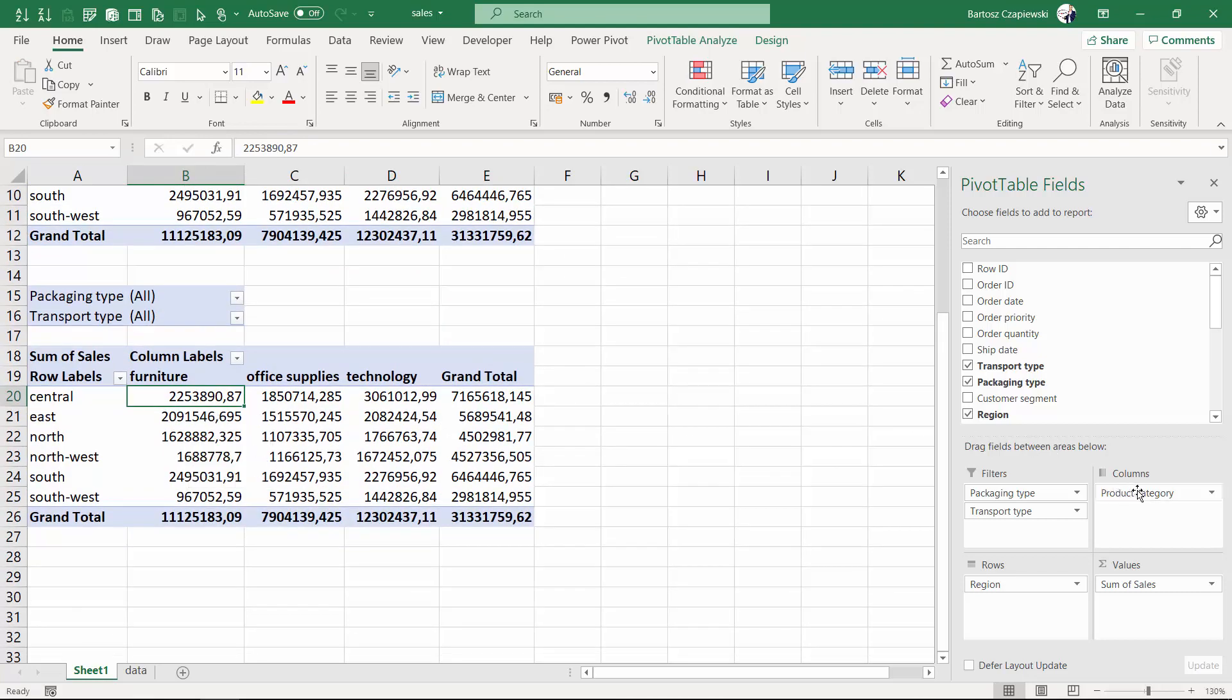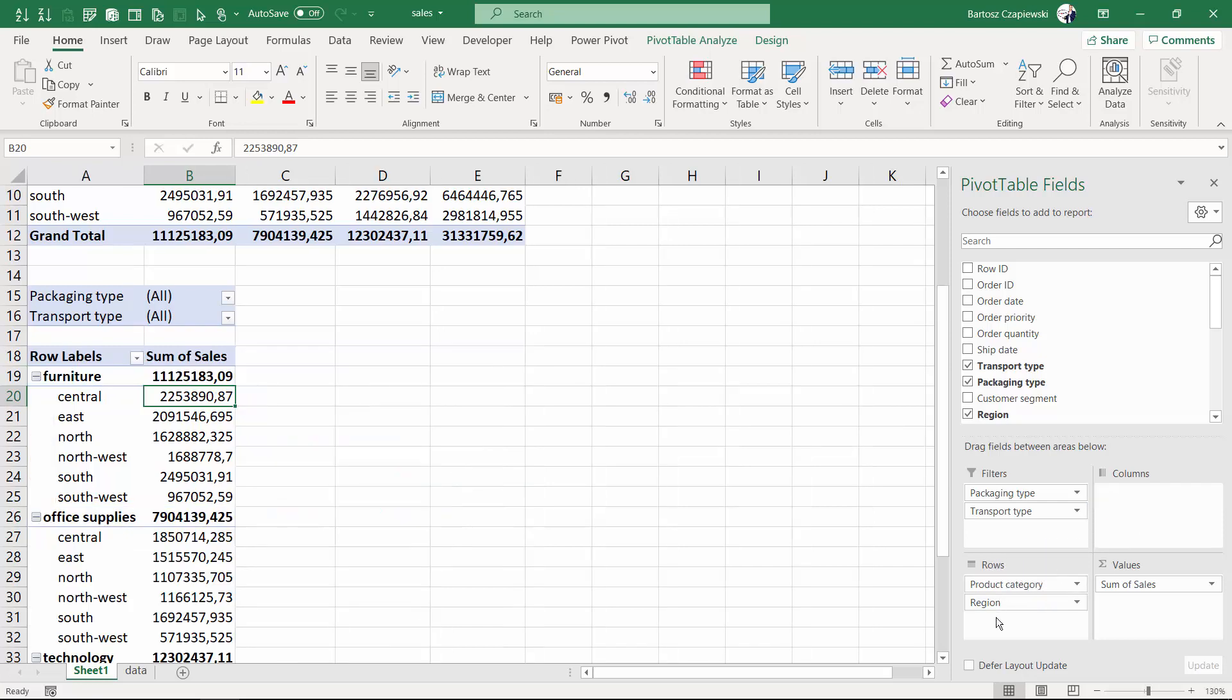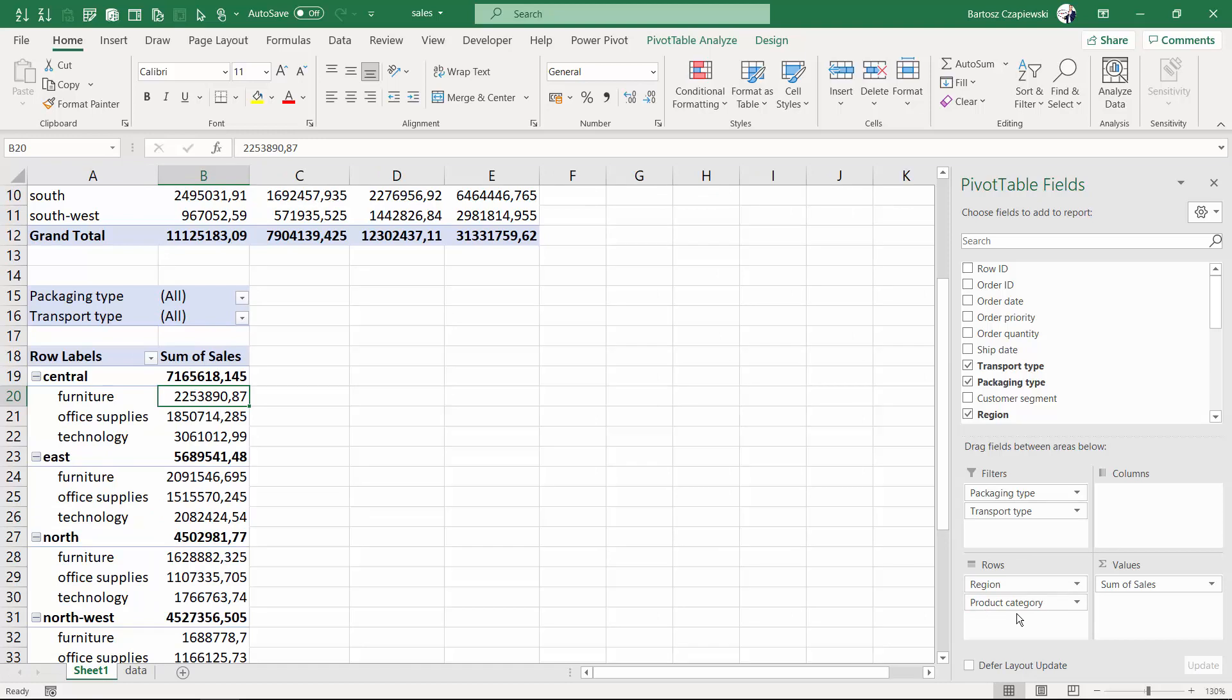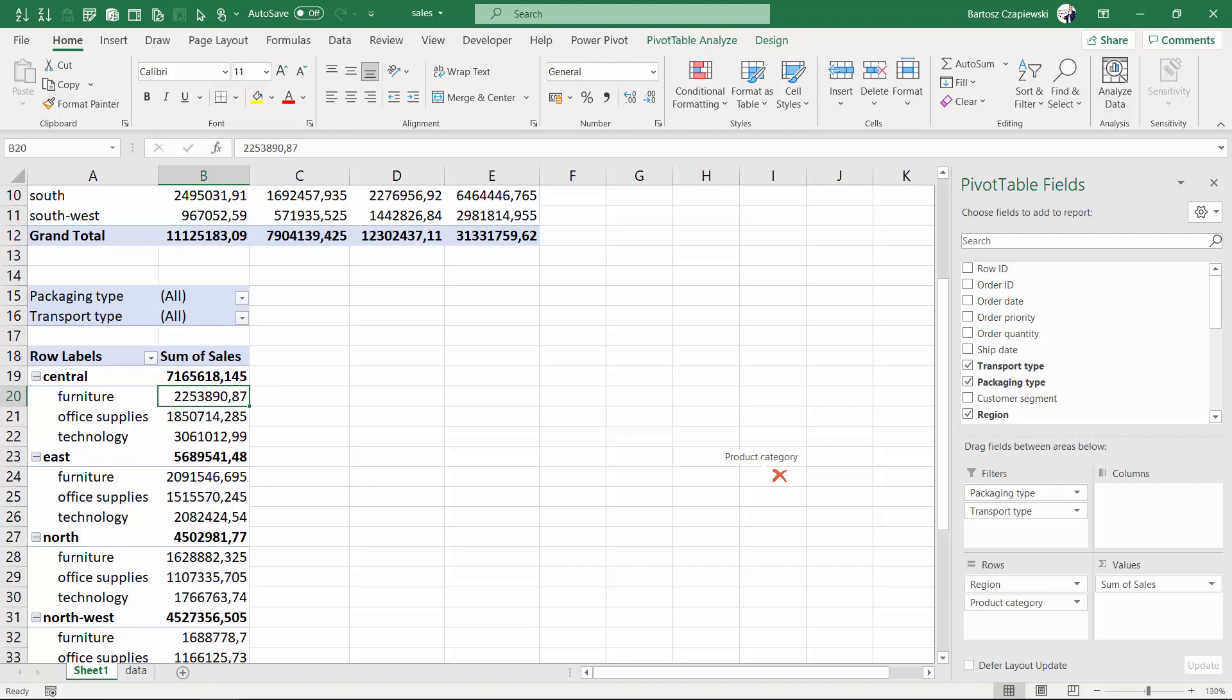For example, you can move the fields between the shelves. I will take product category and place it on rows above the region. You can see the new layout appearing in here. But I can also take the product category and place it below the region on rows shelf. I can also take the product category and take it out by using the left mouse button out of the pivot table fields, and by doing so you make this field disappear.